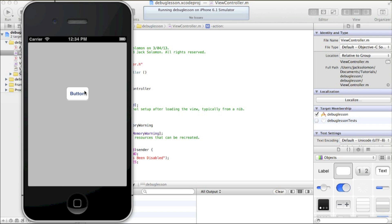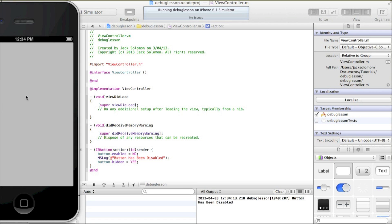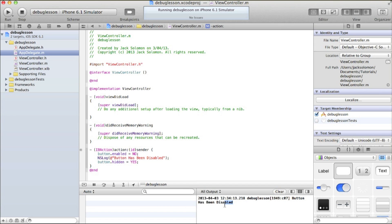What will happen now is I'll click the button, it will become disabled, and it will log that text in the console. I'll click on it — and 'button has been disabled' appears. It hasn't paused the application, it's disabled the button, it's logged it, then it's hidden the button. It's done all the code but logged what I asked it to. It gives me the time, the name of the application, the location pointer, and then what you've logged.